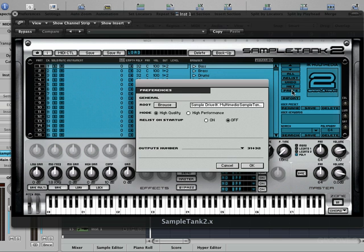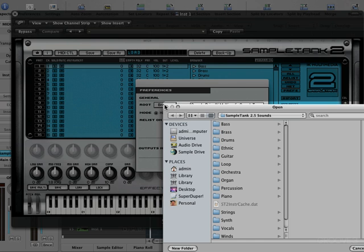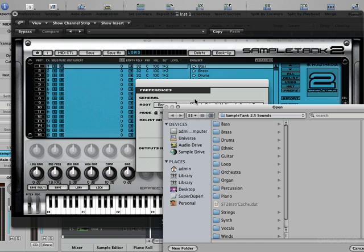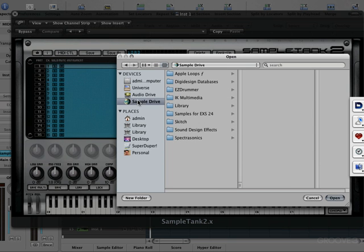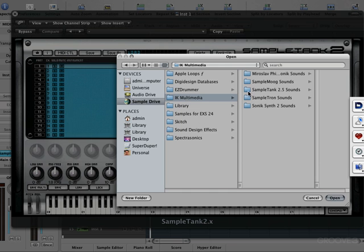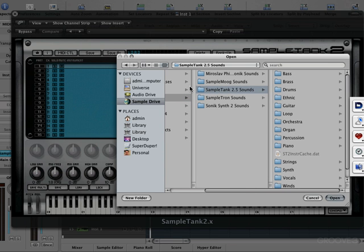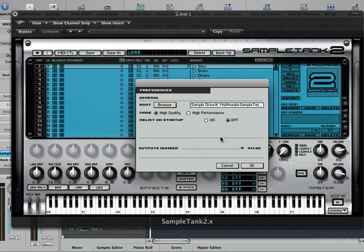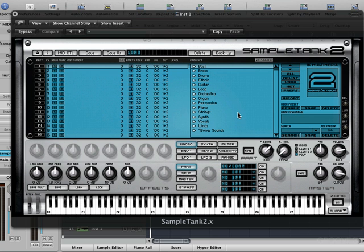You go into the Prefs button over here, and next to the Root button, you hit Browse to find the root folder that contains your SampleTank sounds so the plugin will find it. In the file dialog box, navigate to your SampleDrive, your IK Multimedia folder, and there's your SampleTank folder that contains all the sounds. Click Open and it's linked up — SampleTank will now find the samples where you placed them. Very important if you want to move them.